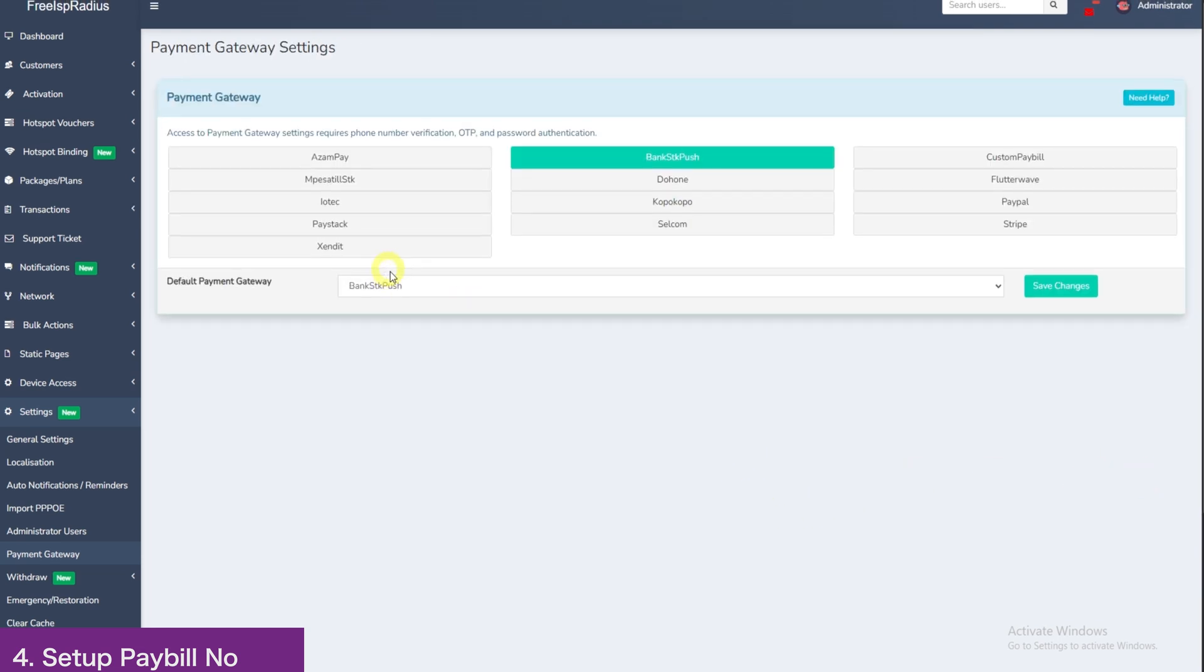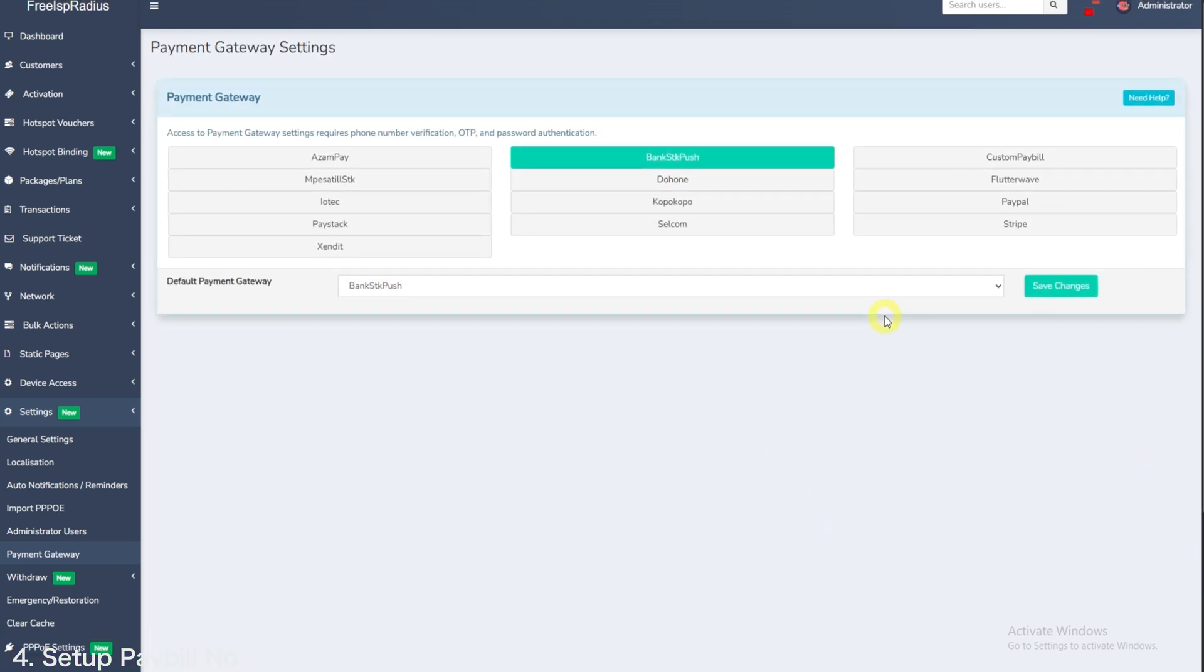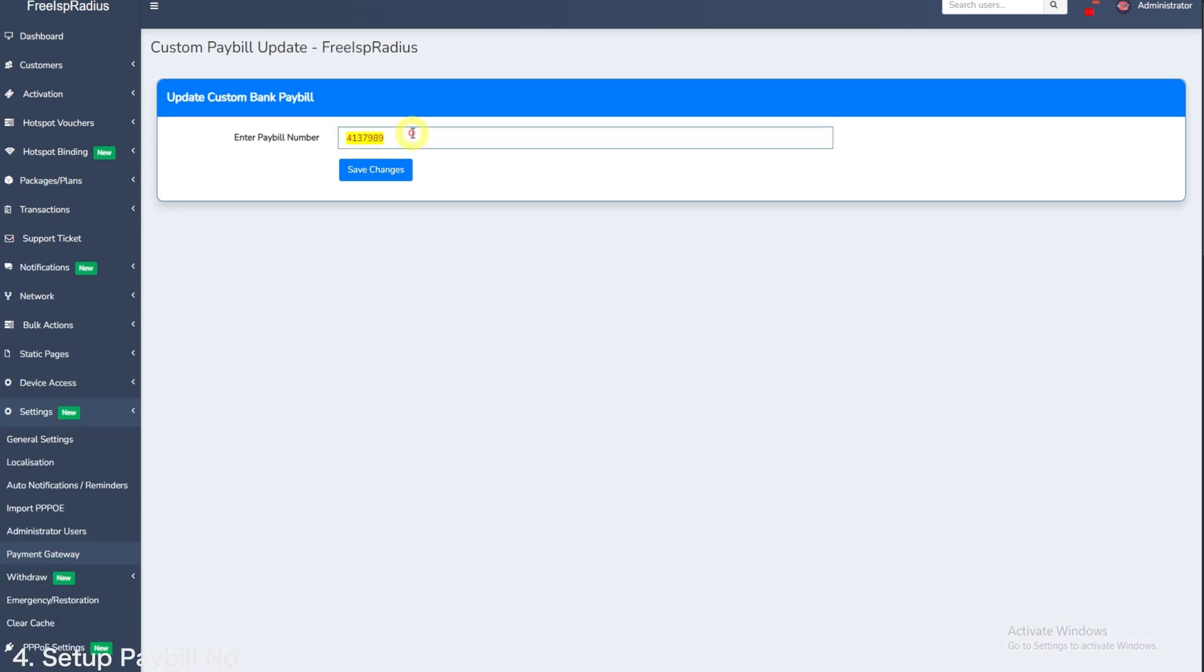Now in the case you have a pay bill and a specific account number, the process is still the same. This example, I will use Imarisha Pay Bill Circle 982100. Go to custom pay bill, enter 982100, then save changes.